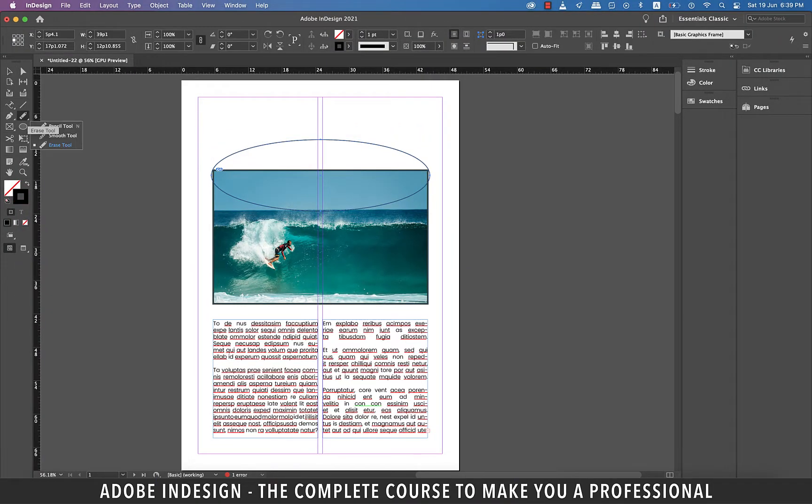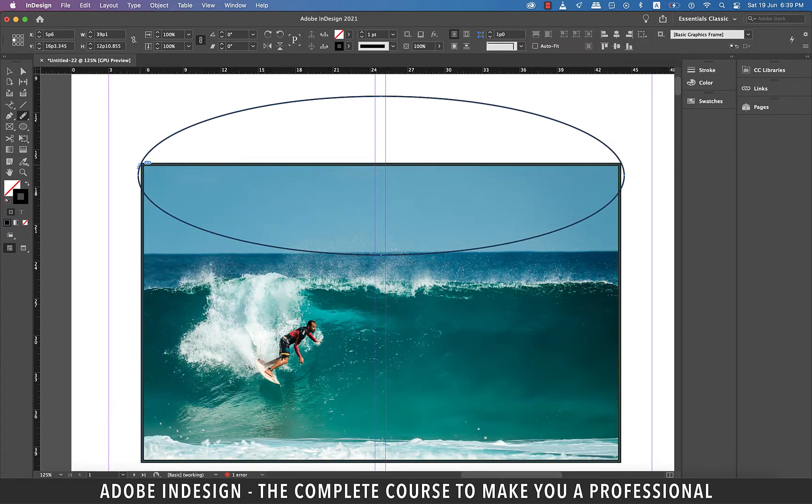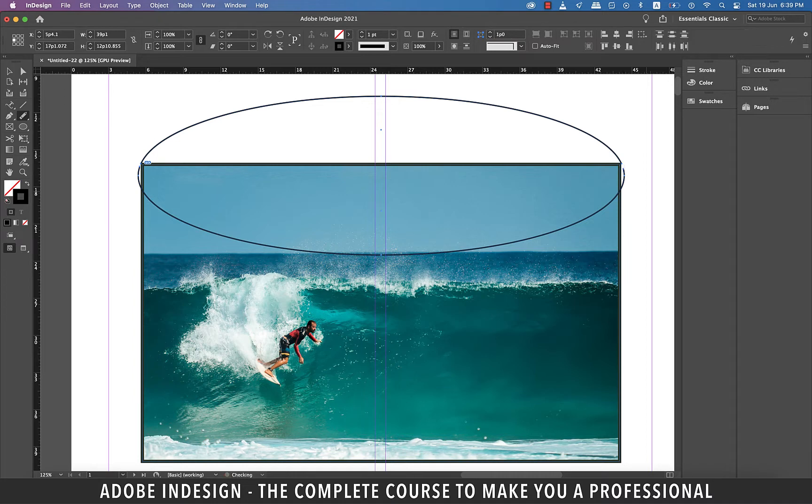Now grab the erase tool which sits under the pencil tool. Let me zoom in, and using the erase tool just brush it over the corner to sever the top from the bottom on the left. Now do it on the right as well.